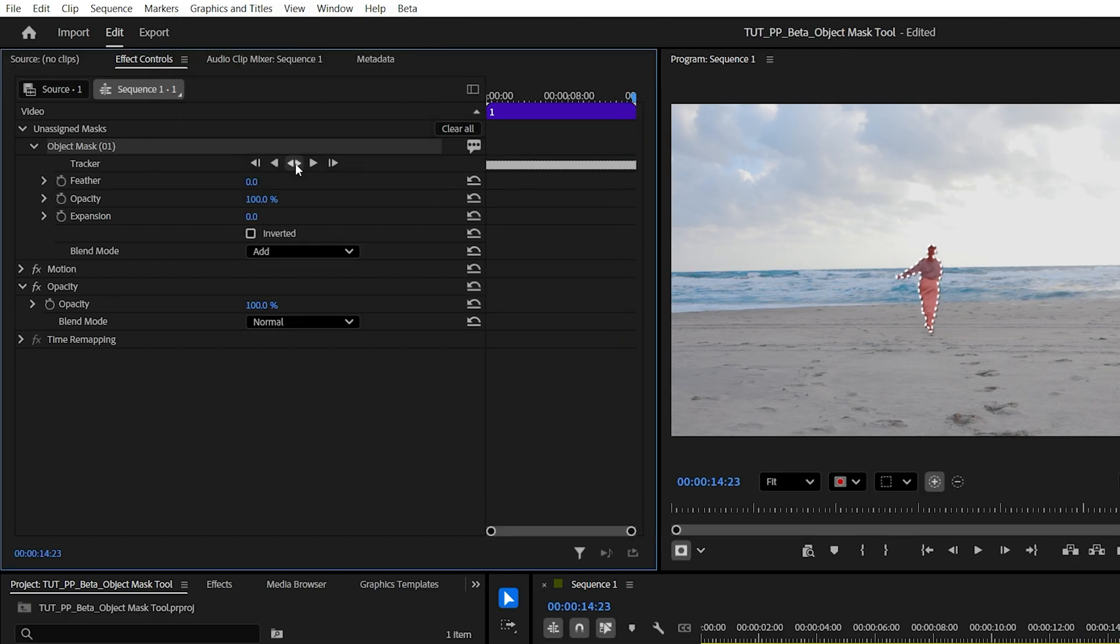After the tracking is done, all the tracking data will be contained inside of this object mask. By default that mask does not do anything, but the cool thing is that we can now assign the mask to effects.